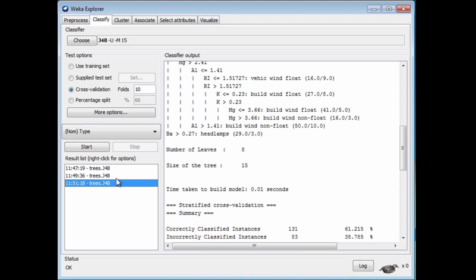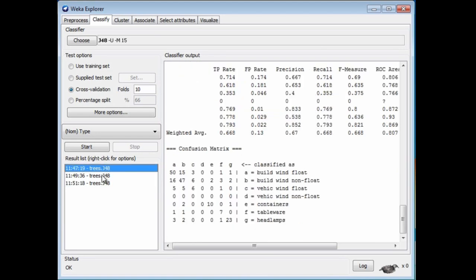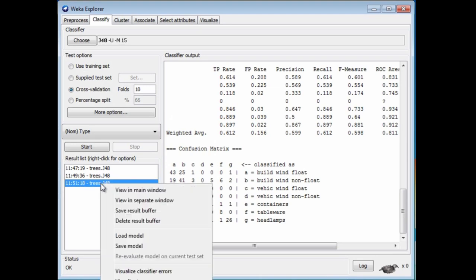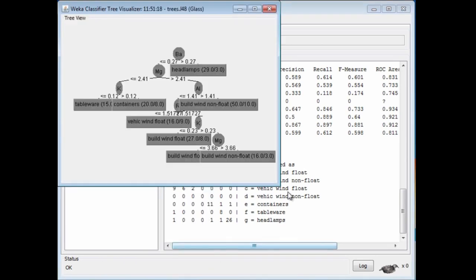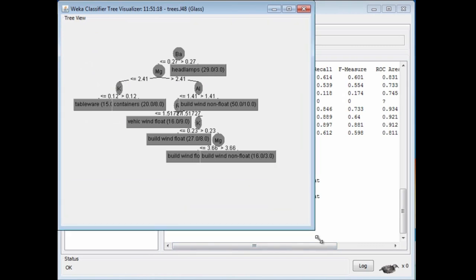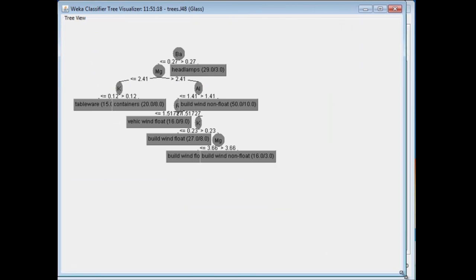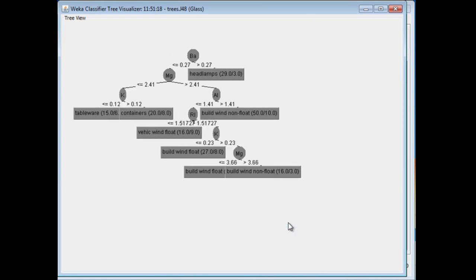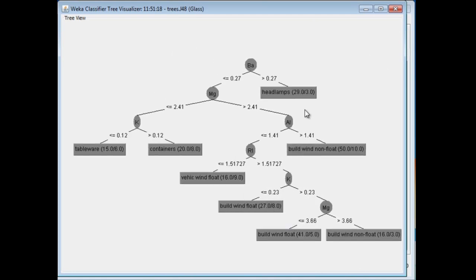Now we can visualize this tree. If I right-click on the line, these are the lines that describe each of the runs that we've done. This is the third run. If I right-click on that, I get a little menu, and I can visualize the tree. There it is. If I right-click on empty space, I can fit this to the screen. This is the decision tree.